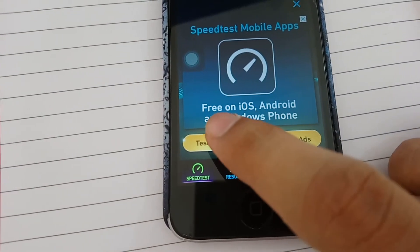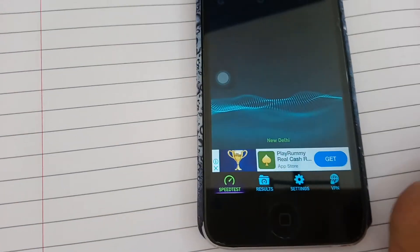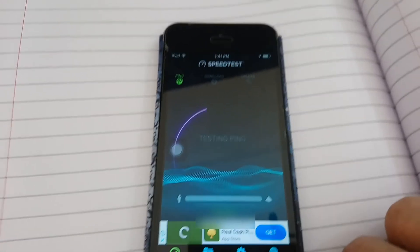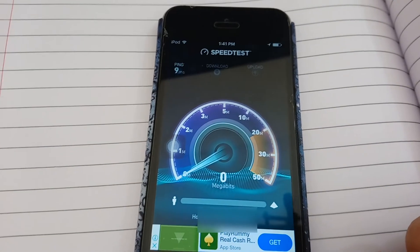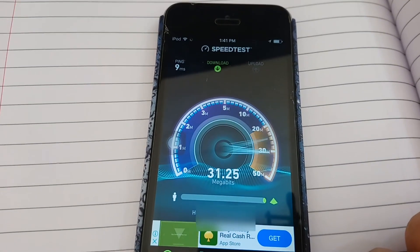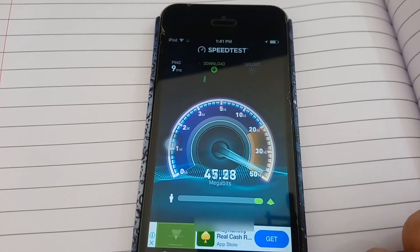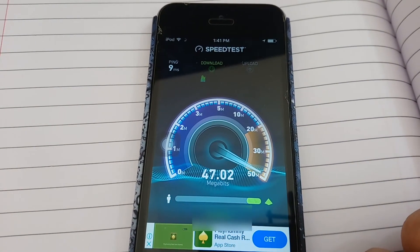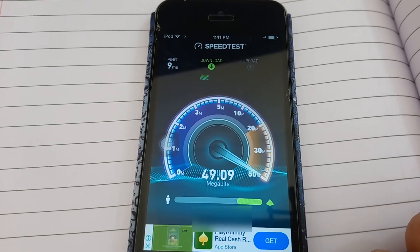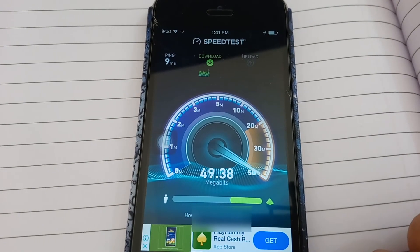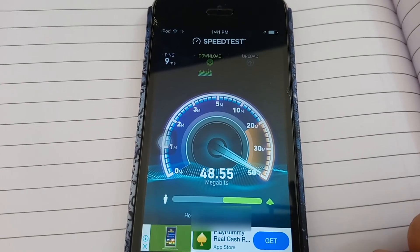It gives 5 Mbps speed, it gives 6 Mbps speed. I can see that 7 Mbps speed at 3.50m.